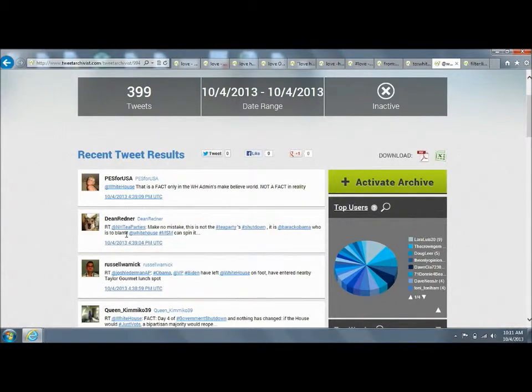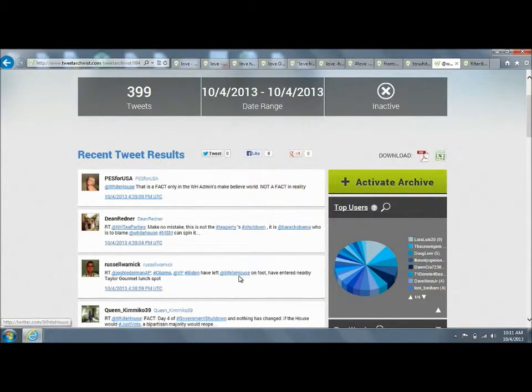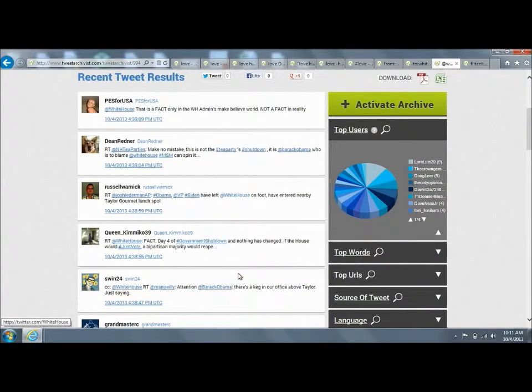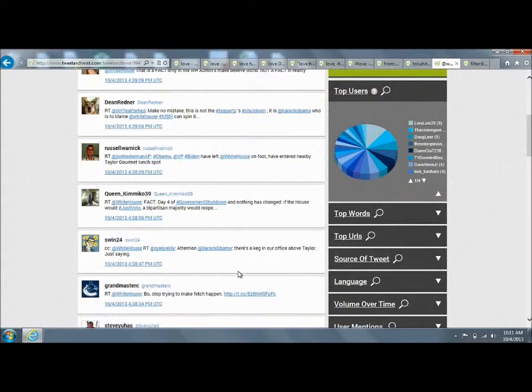You can see here, this tweet returned because it has at White House in the tweet, as does this one, whereas it would not have showed up in the other search because it didn't come at the start.